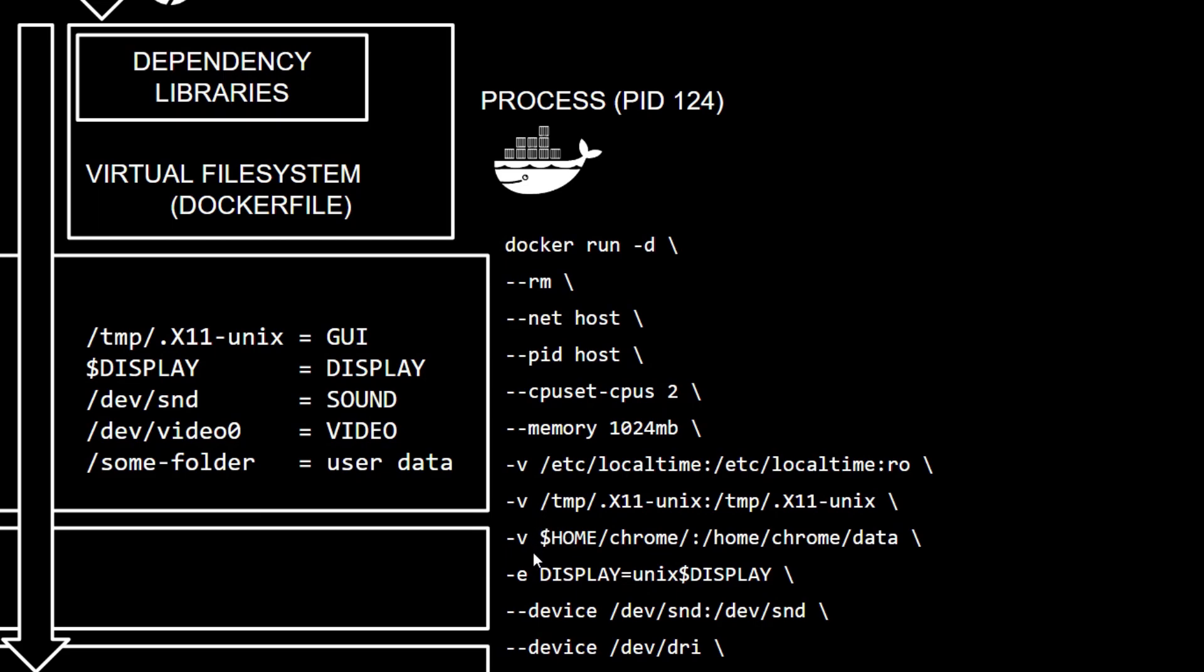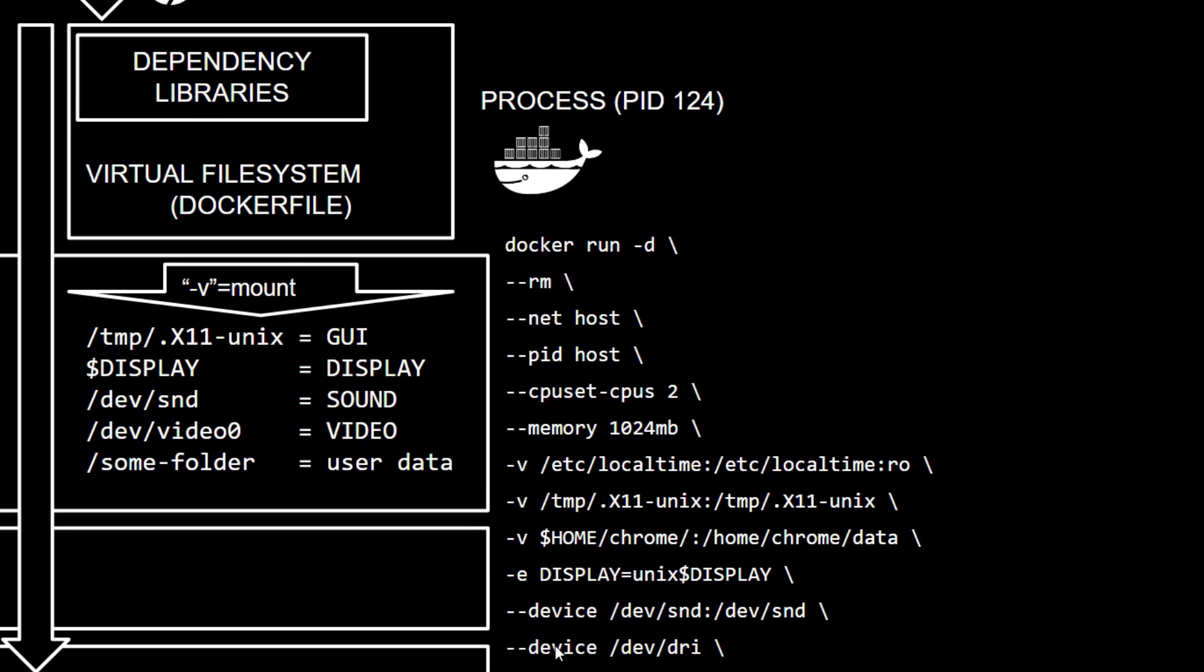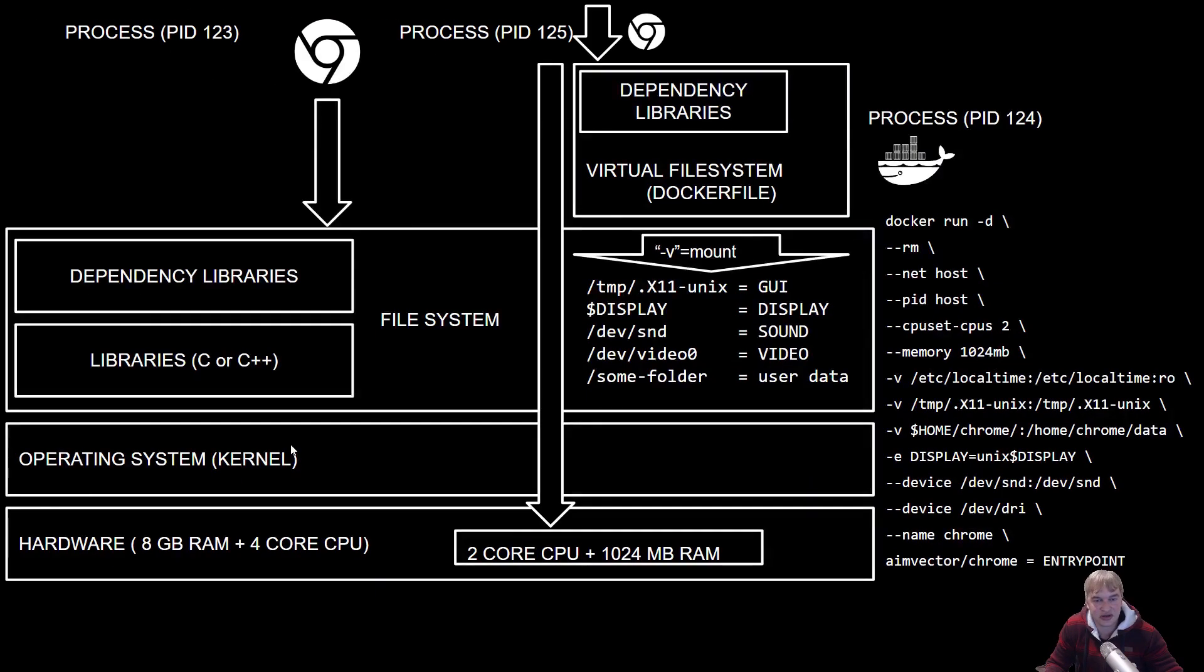Look what happens when I run that. The -v option creates a mount point to all these different things that I want to mount in, that includes devices. You can see I can play YouTube videos in this Chrome browser because I have device /dev/snd mounted in. I also can do a rendering device. I also have -e - that's environment variable - so we pass in the $DISPLAY variable and that'll give us the display which to bind to. There you have it.